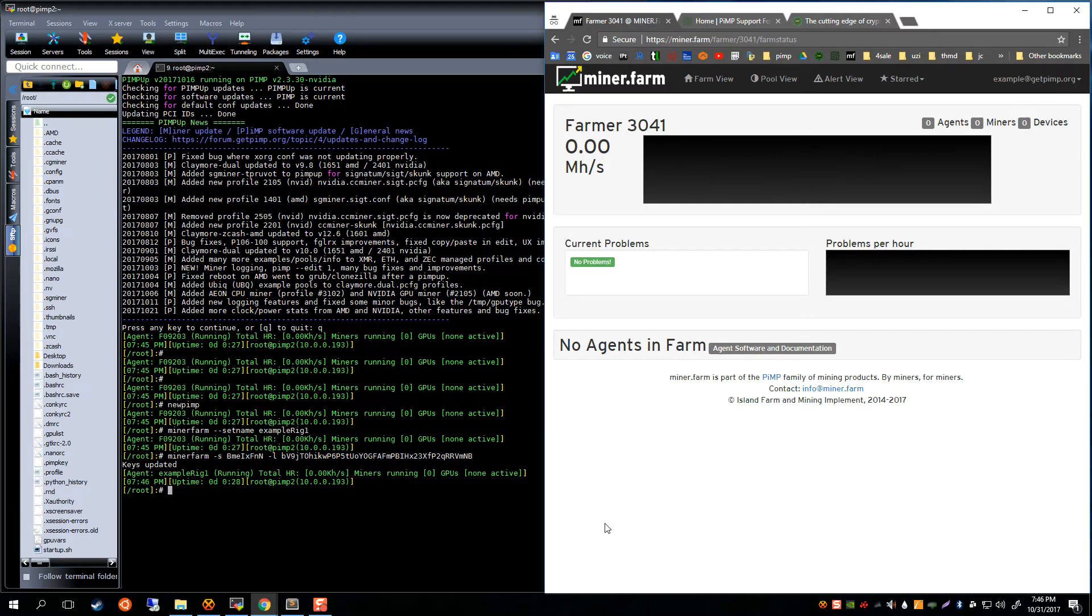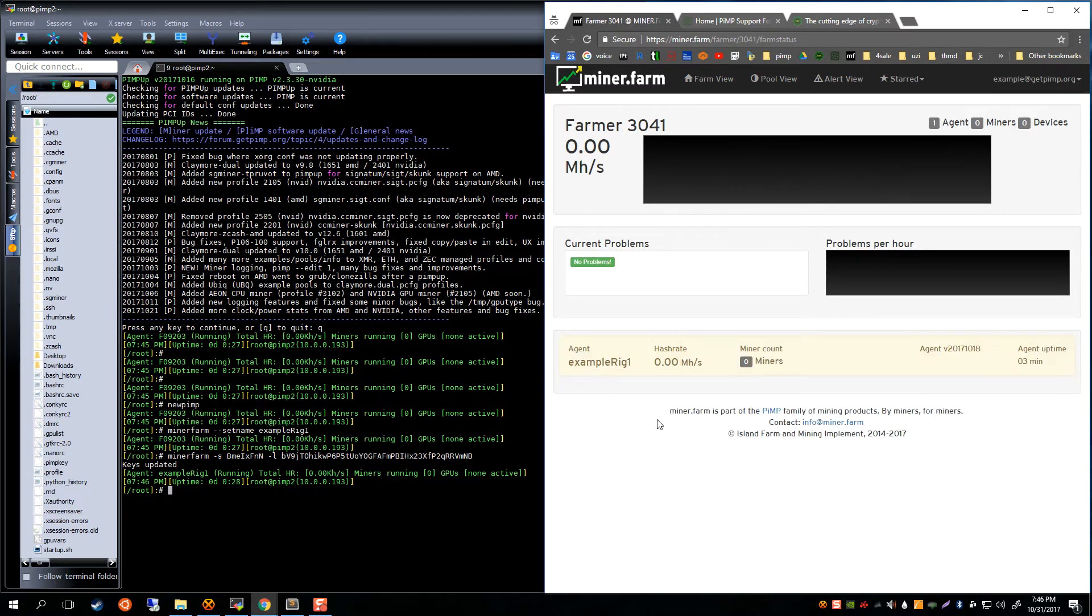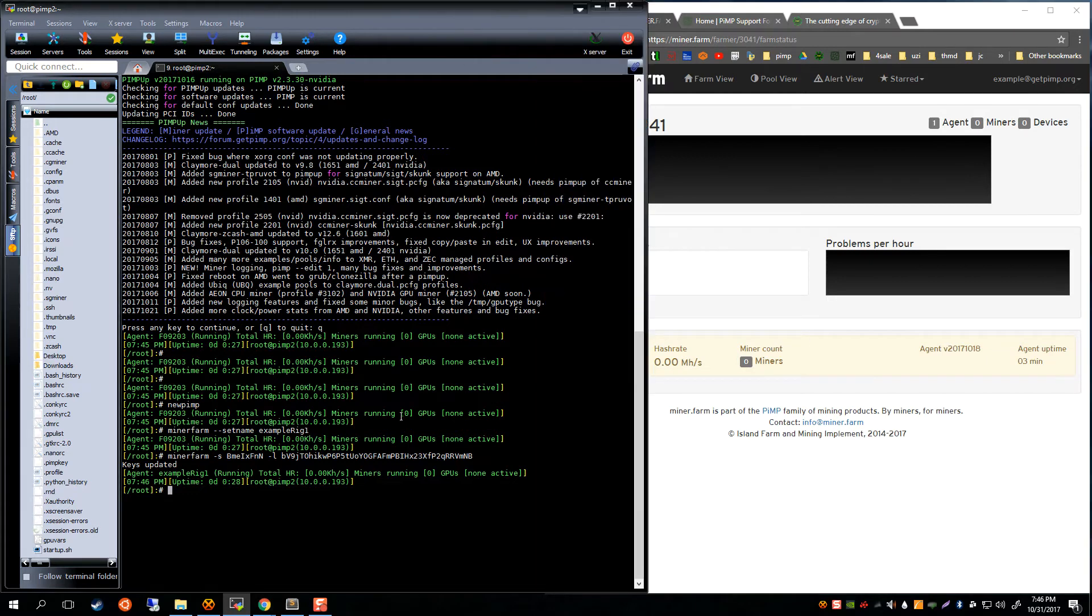What that means is in another moment or so we're going to see our agent show up in our farm if we did it correctly. So that should happen automatically. Now we have our rig reporting in the miner farm. We see an agent, just hit F5, there it is.